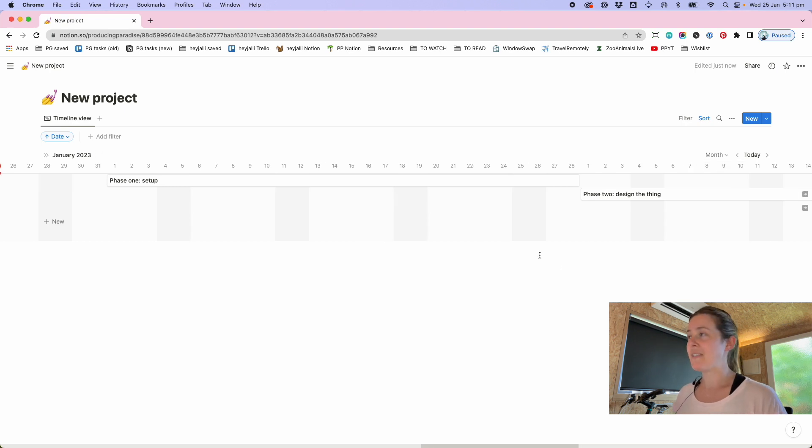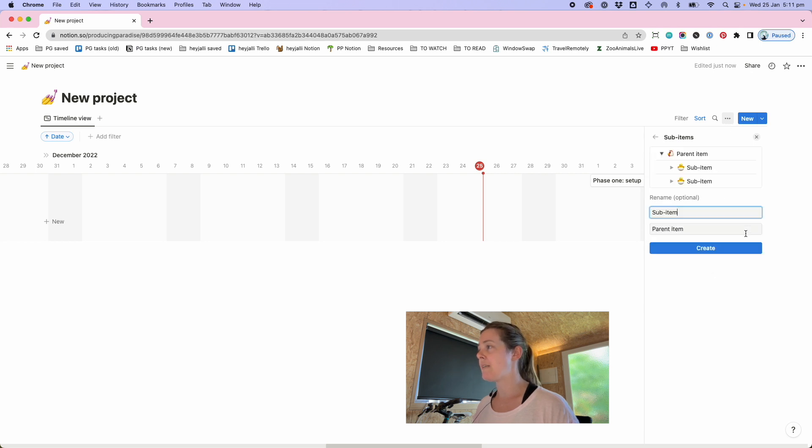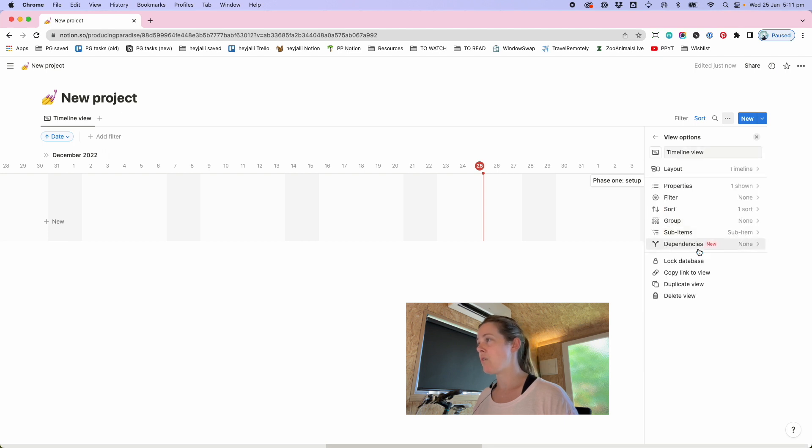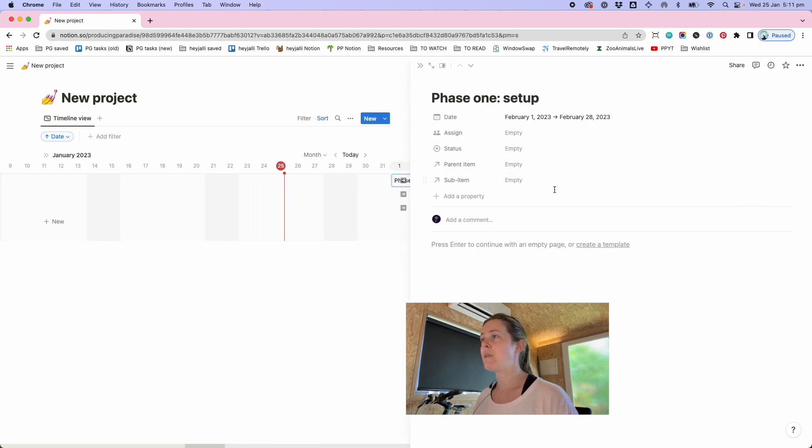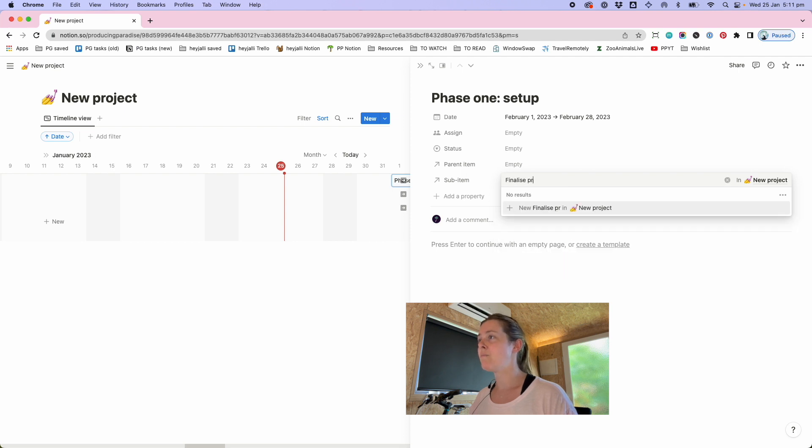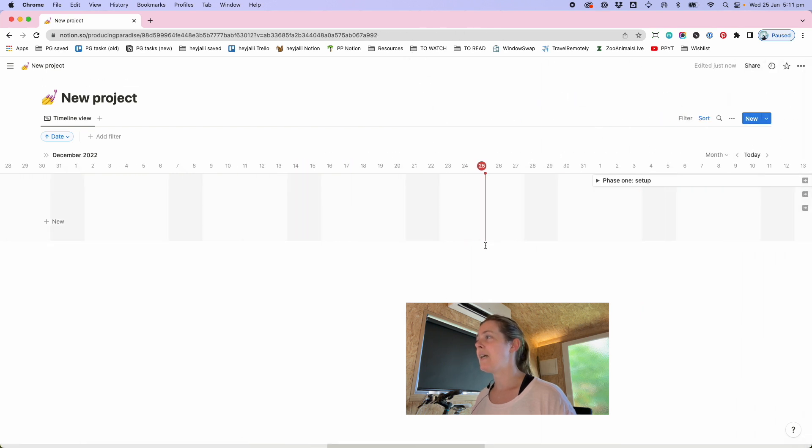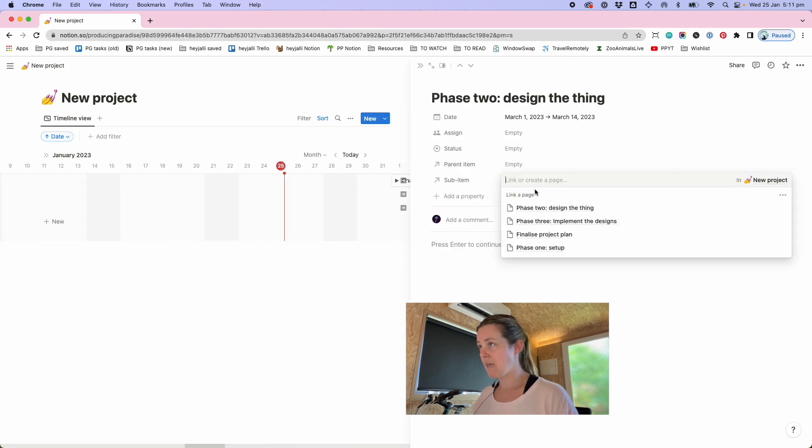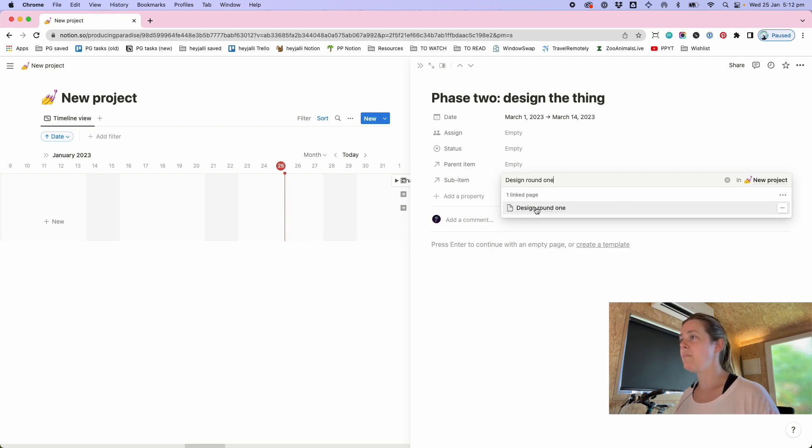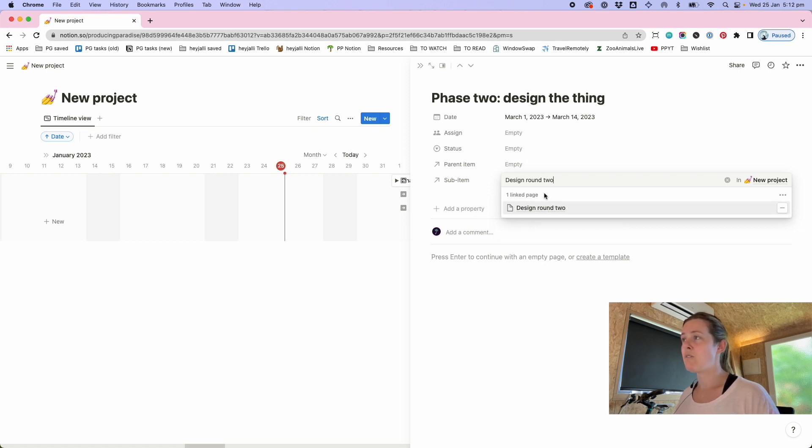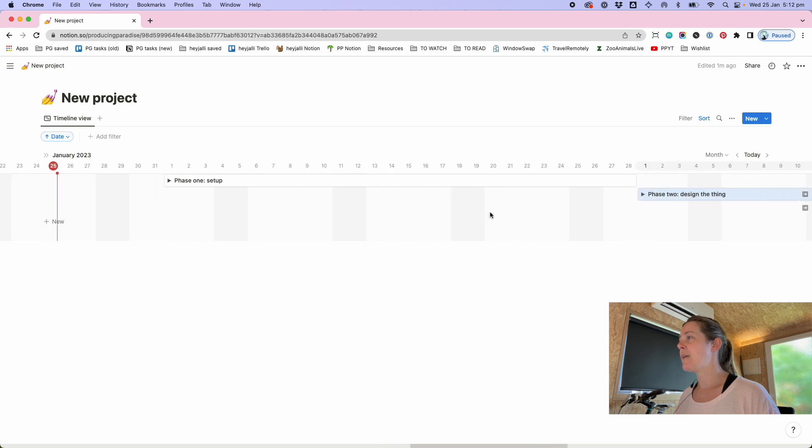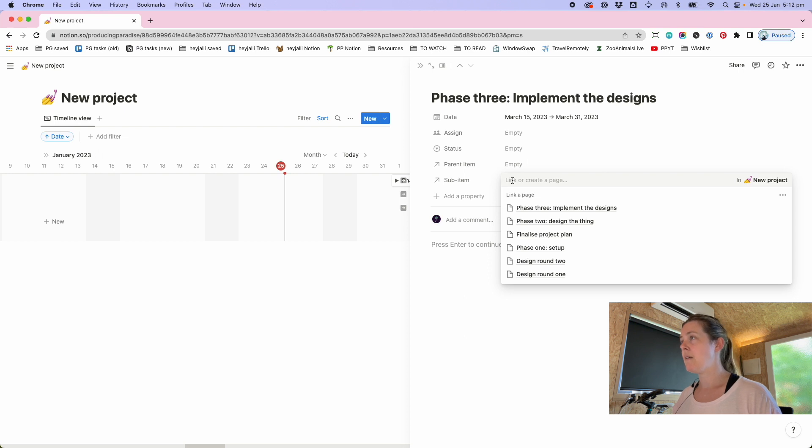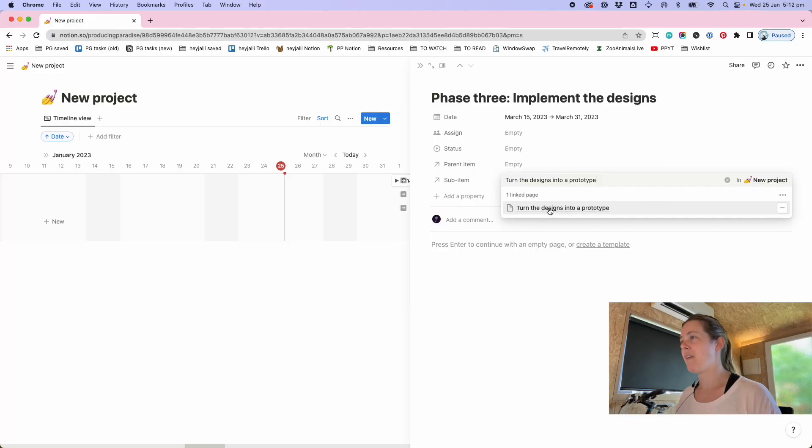Once you have all of these building blocks in place to add the sub items you click those three dots at the top and try sub items sub item parent item that makes sense to me I don't need to rename those and once you've turned that on I can now go into phase one setup and say alright sub item finalize project plan for example and then say in phase two design the thing maybe one of the sub items here is design round one and maybe another one is design round two.